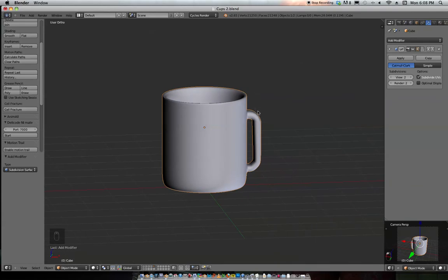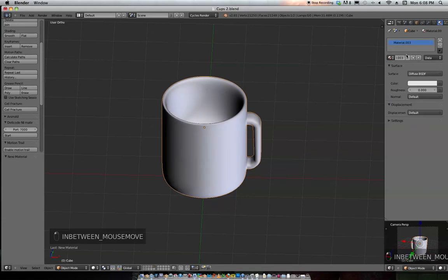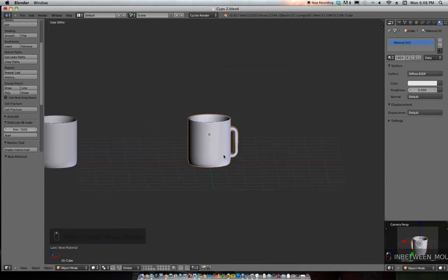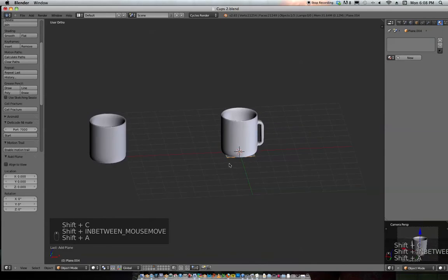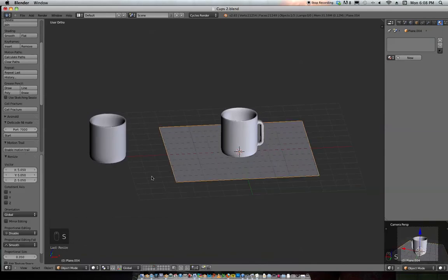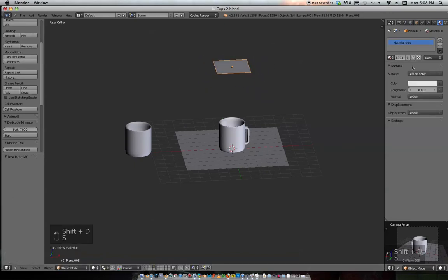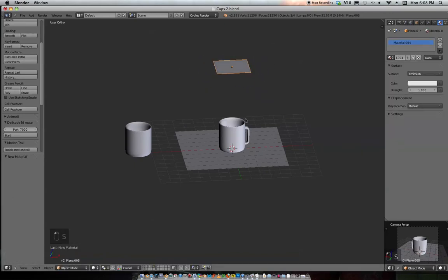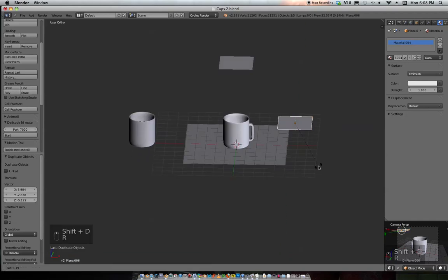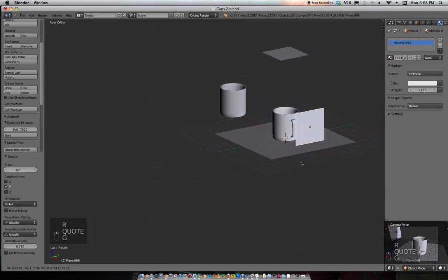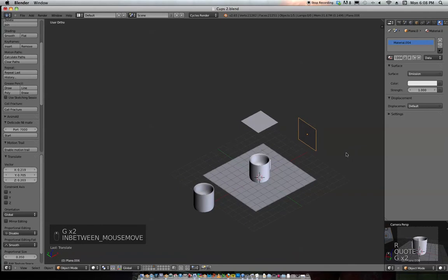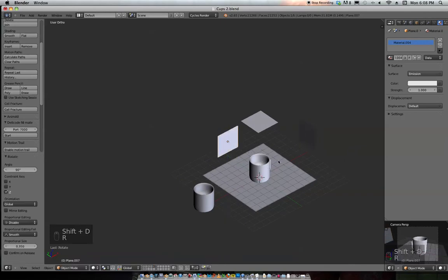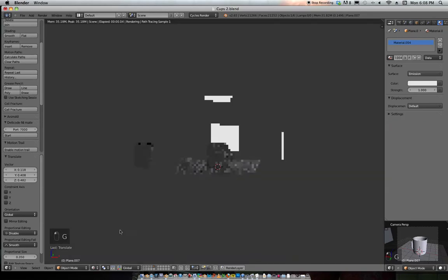There you go, really quick easy way to make a cup. This is actually in Cycles. Add a material with a diffuse shader. Shift+C brings your cursor to center. Shift+A, add a plane, scale it out. Duplicate your plane, scale it in, add a new material that's an emission. Duplicate it again, rotate Y 90 degrees to get a basic three-point lighting setup.